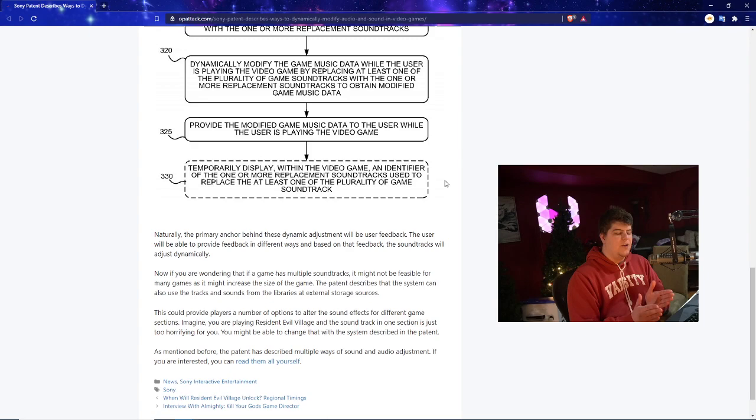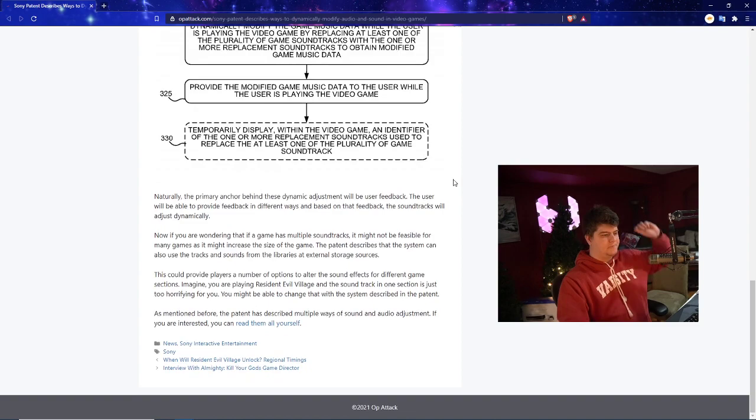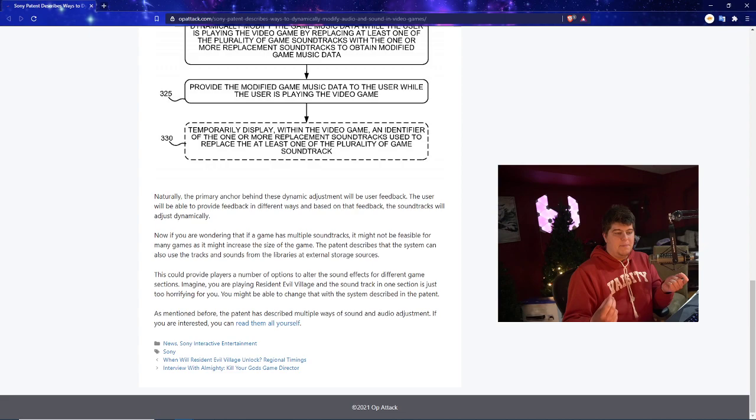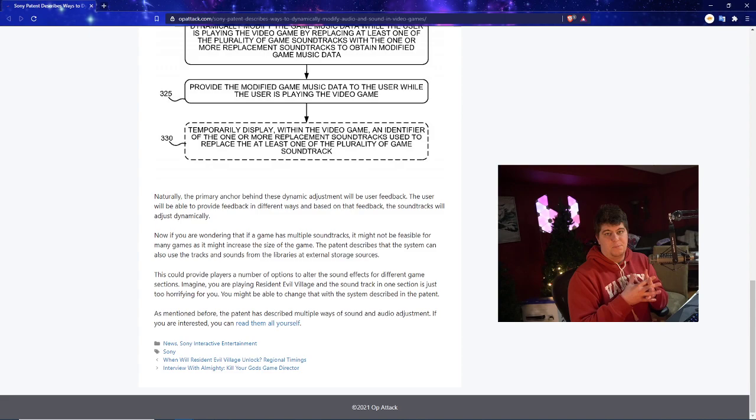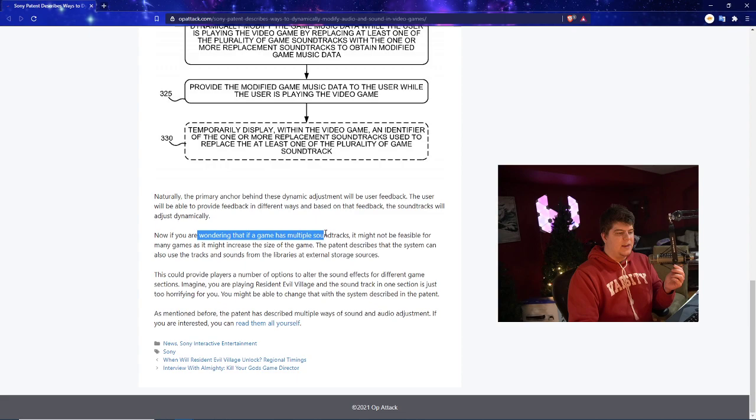So basically they're trying their best to find a proper indicator or identifier to make this happen. So basically as I mentioned if you're doing some of the game you've accomplished something or you've done certain things that other people haven't done it can maybe relate back to that. Naturally the primary anchor behind these dynamic adjustments will be user feedback. The user will be able to provide feedback in different ways and based on that feedback the soundtracks will adjust dynamically. So it's once again how I maybe did the GTA example where maybe you just prefer more an electronic station kind of like how I said. Now if you're wondering that if a game has multiple soundtracks it might not be feasible for many games as it might increase the size of the game.